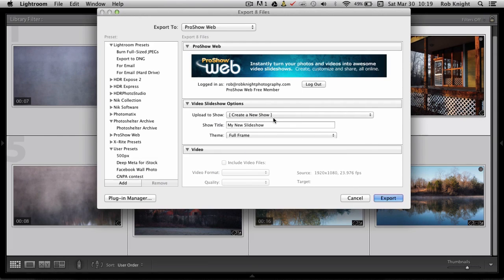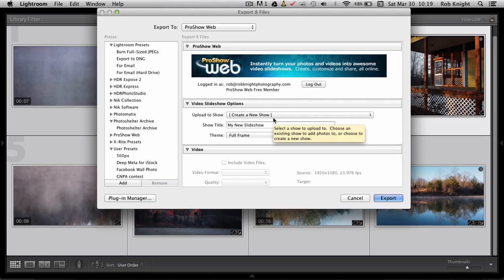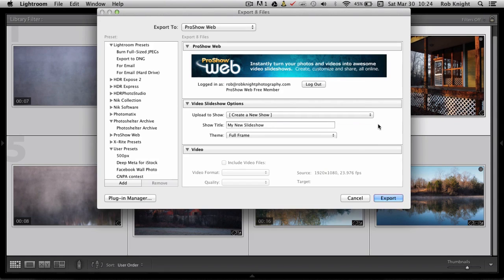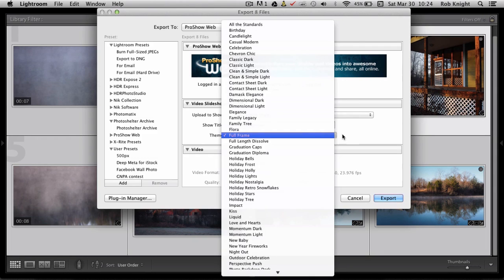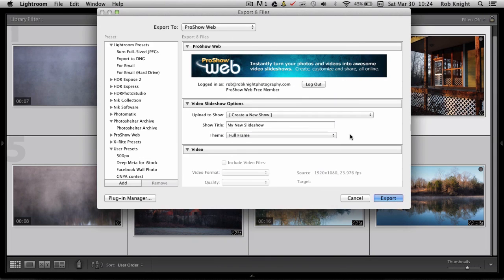That way, every time I upload, then the plugin knows to create a new slideshow for me on the ProShow server. I'm going to pick the default theme for my preset. In this case, I'm going to use Full Frame because I like that one for landscape photography.